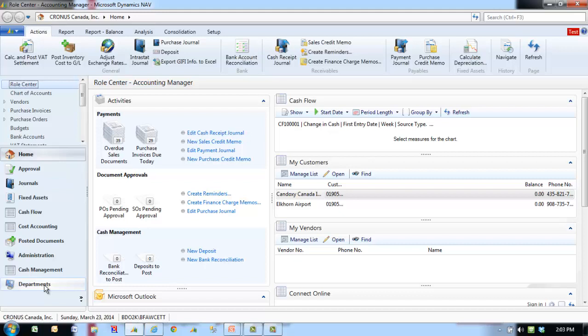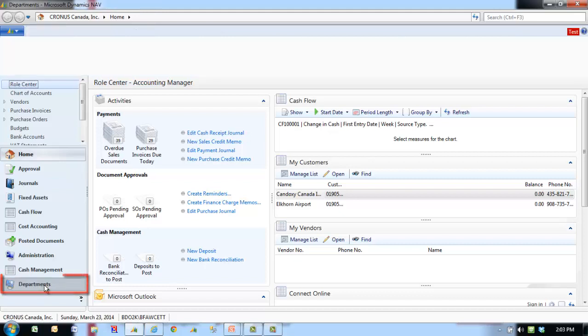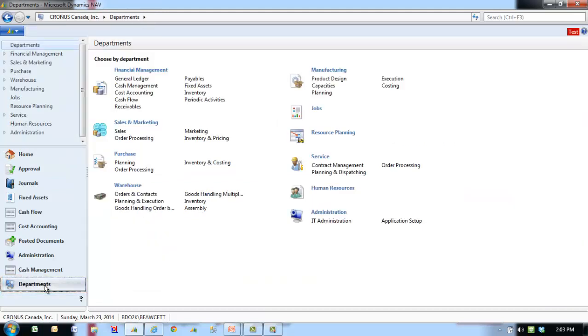To reverse posted ledger entries from a register, follow these steps. On the navigation pane, click Departments. Click Financial Management.